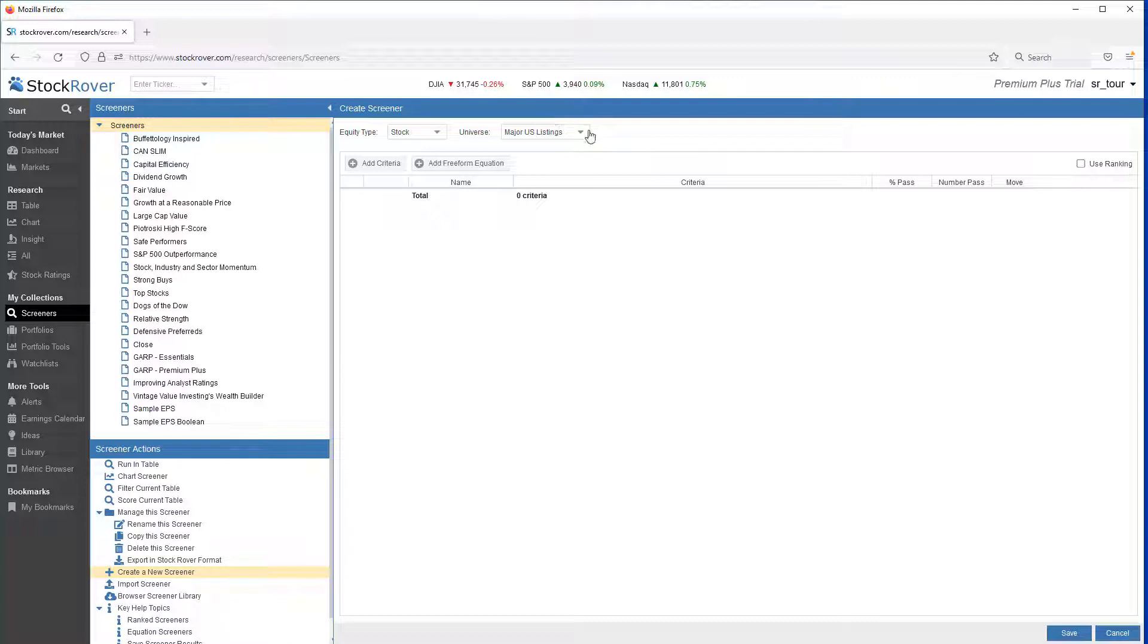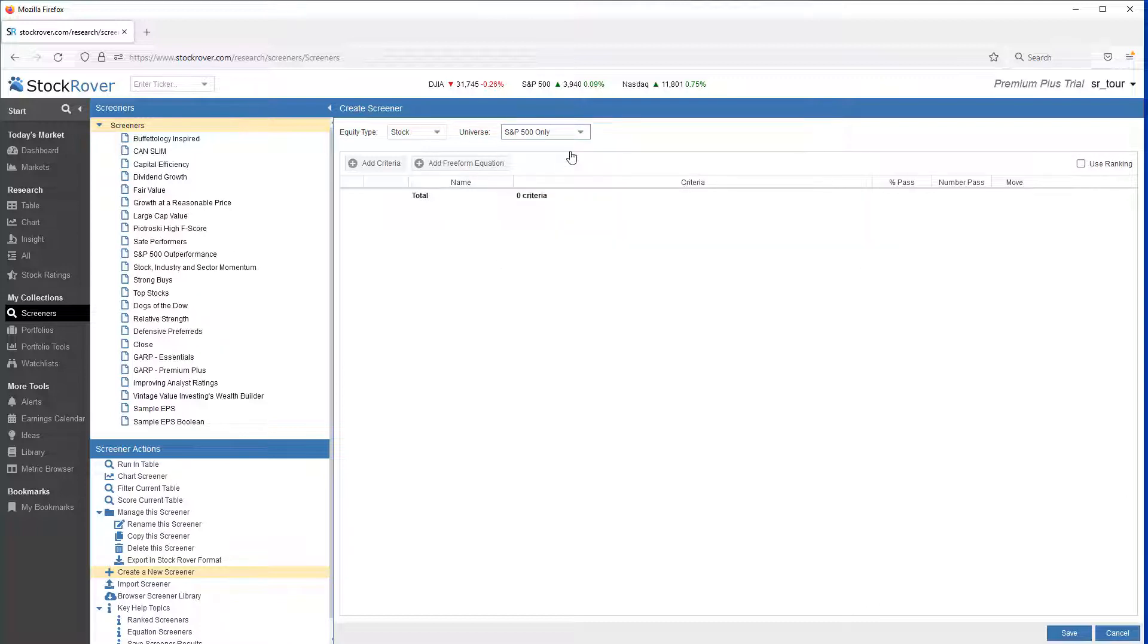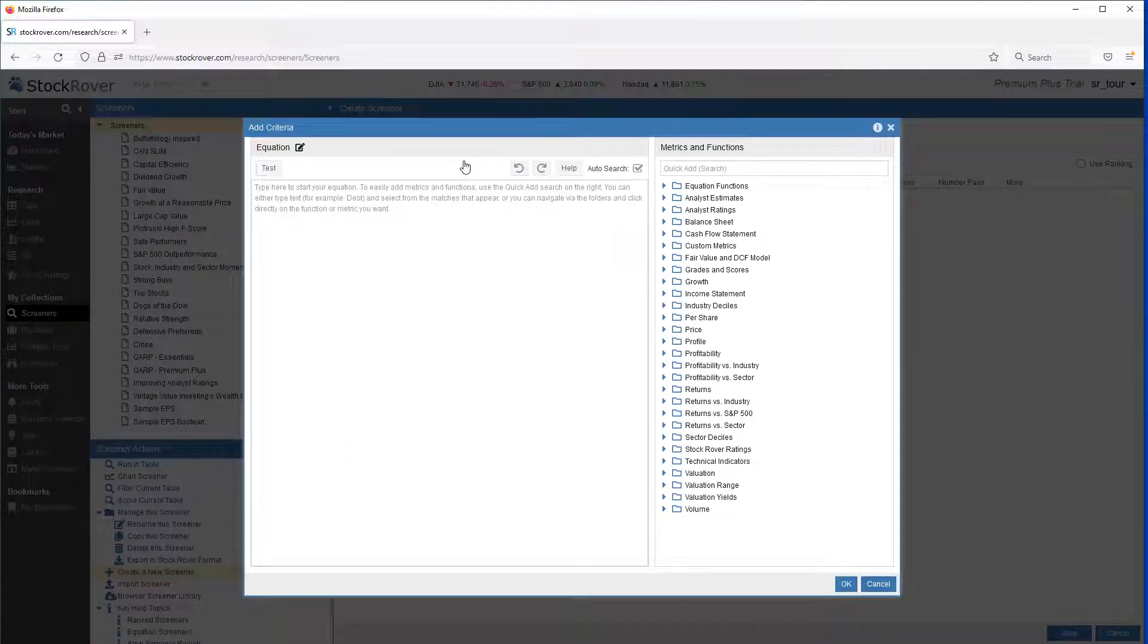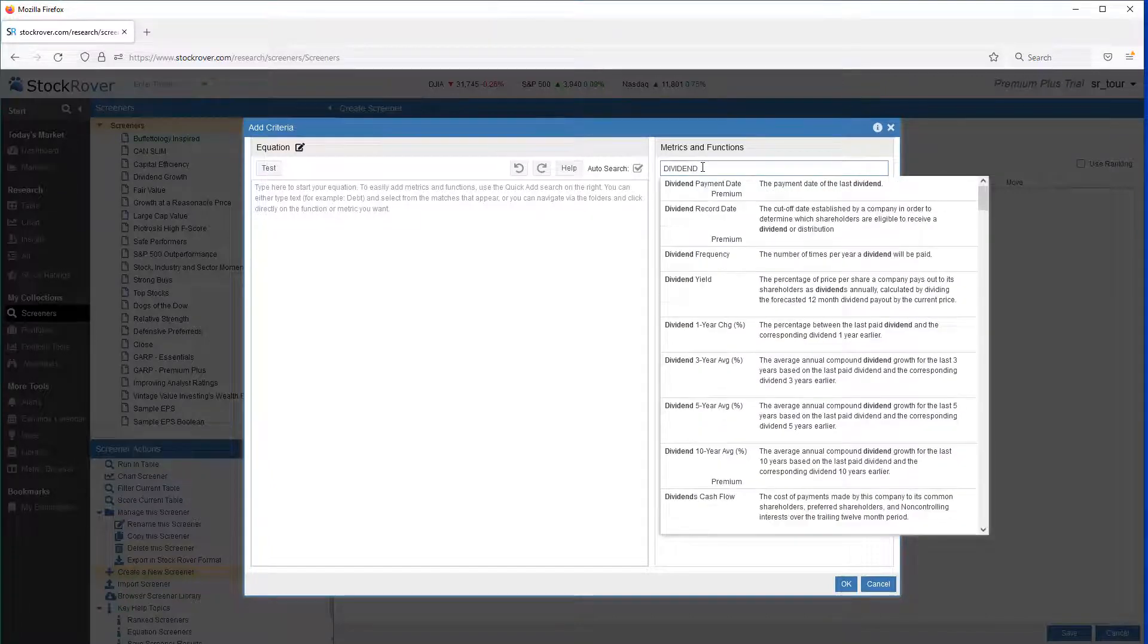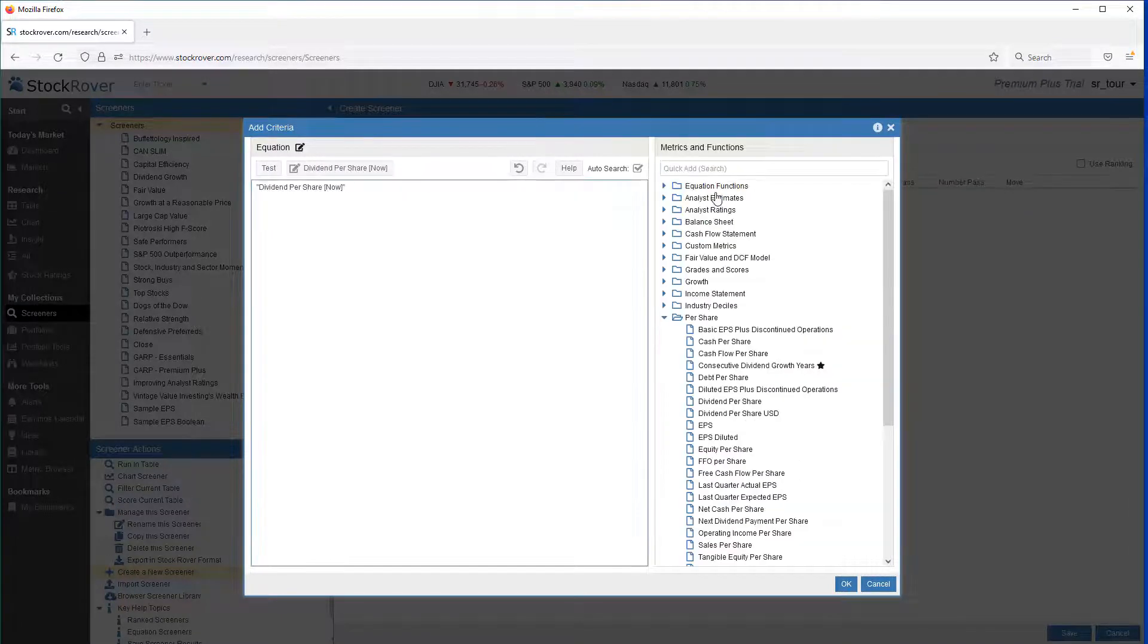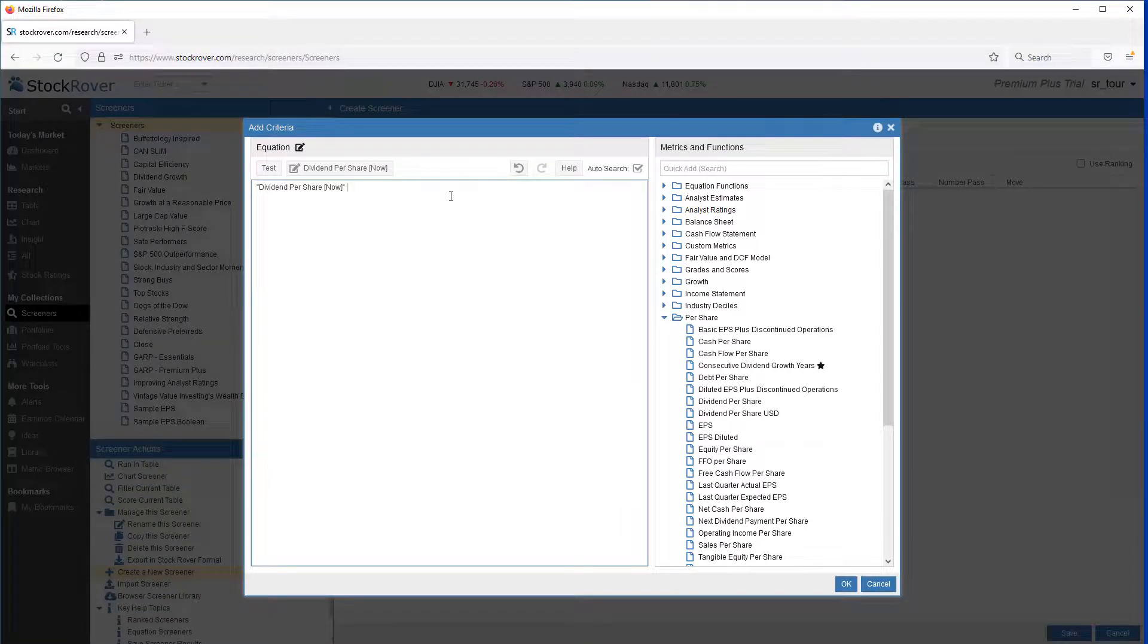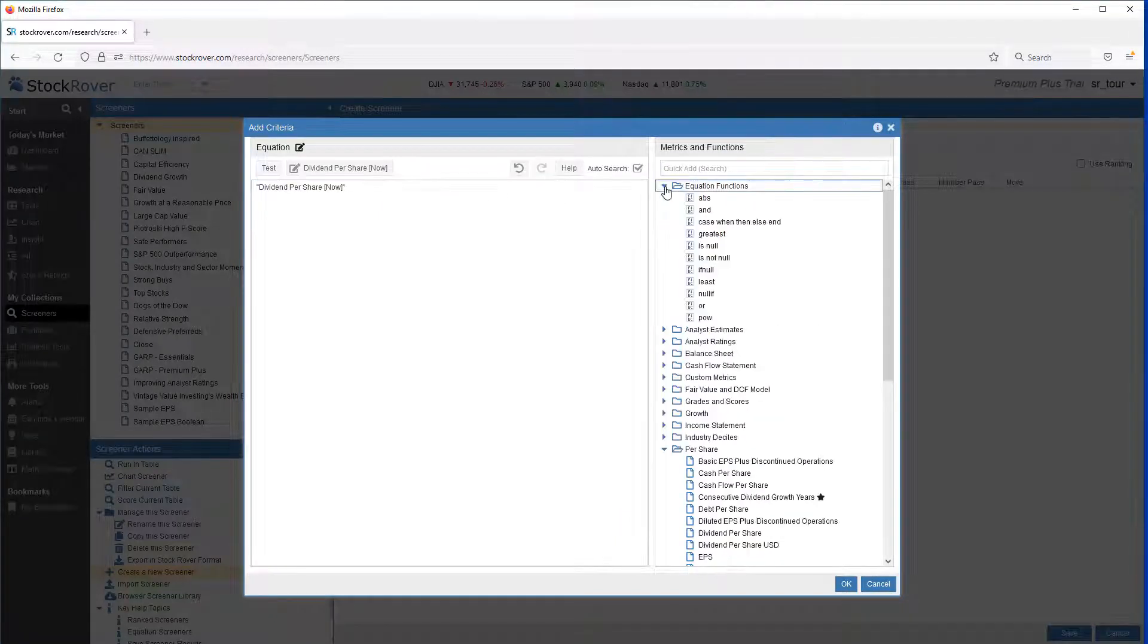The last screener demonstrates the use of one of many Stock Rover equation functions. So again, we'll narrow down our universe to the S&P 500. This screener is going to filter for S&P 500 stocks that recently stopped paying dividends. So we'll go on Add Freeform Equation. We want to look at dividend per share. We're interested in the dividends per share now, well, not being reported. So we're going to use an equation function, is null.